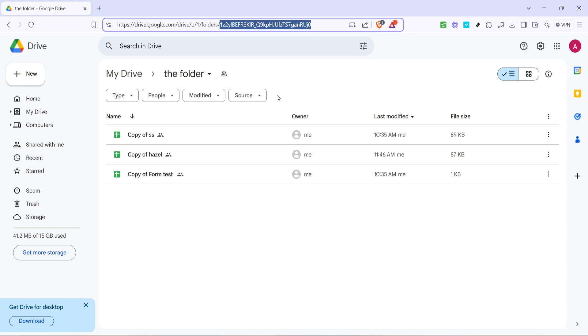If you need to copy this ID for use elsewhere, you can simply highlight it with your cursor and use the usual copy command. Keep in mind that this folder ID remains constant for this specific folder. It doesn't change even if you move it around within your drive or change the folder's name.